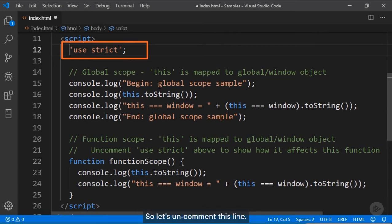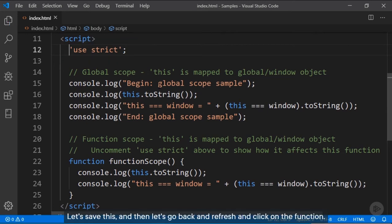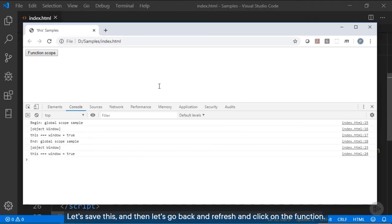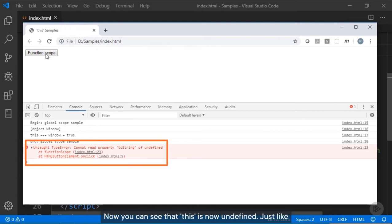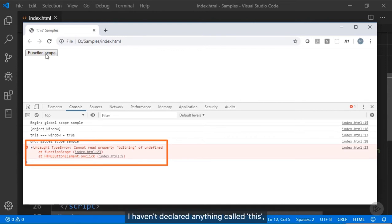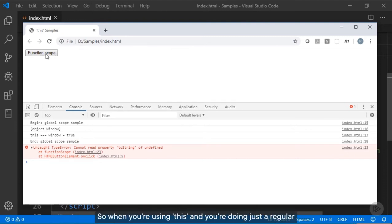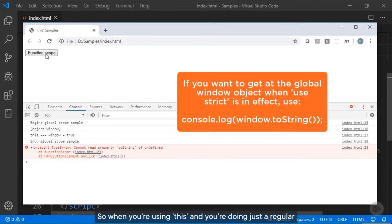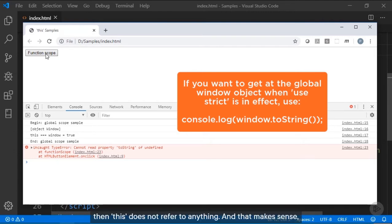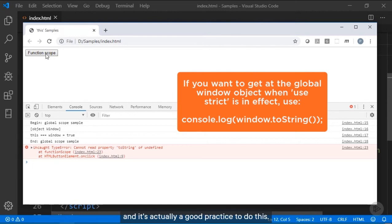Let's save this and refresh. Now you can see that 'this' is now undefined inside the function. Just like what 'use strict' is supposed to do — it says 'this' hasn't been declared, so it's undefined. When you're using 'this' in a regular function in the globally scoped namespace, it does not refer to anything. That makes sense, and it's actually a good practice.